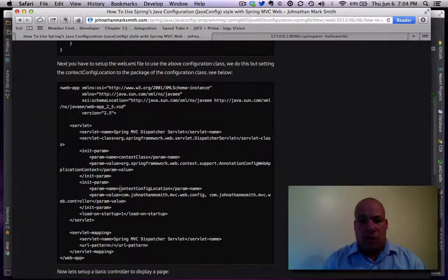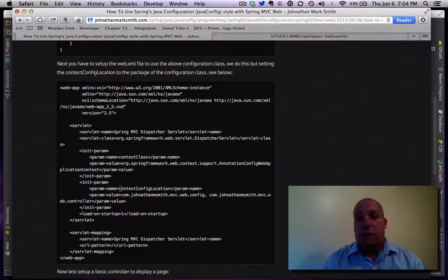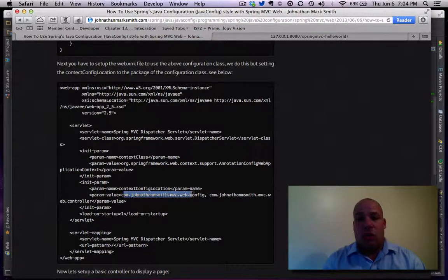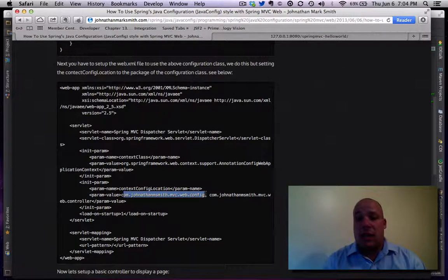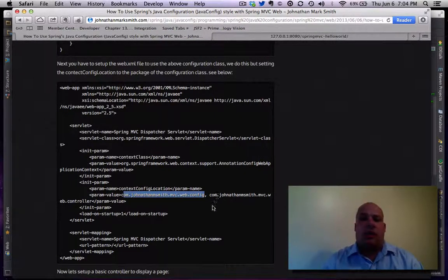This is the line to actually look for, the context config location. This actually points to a Java package, the package where my config class is and also where my controller is.